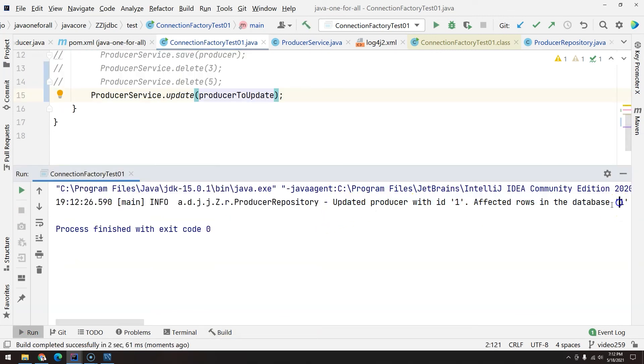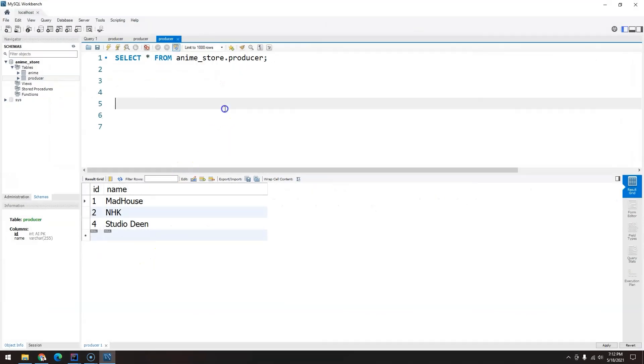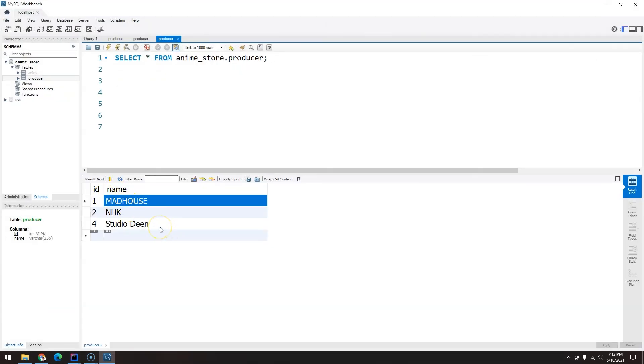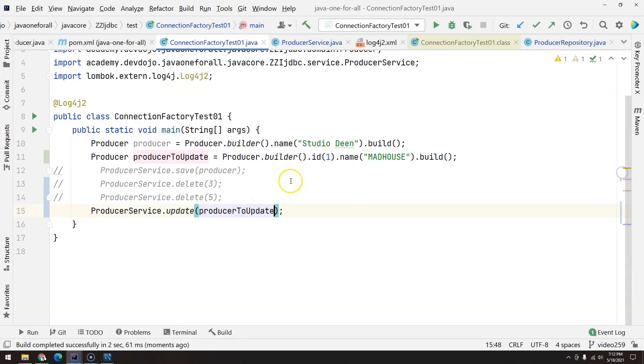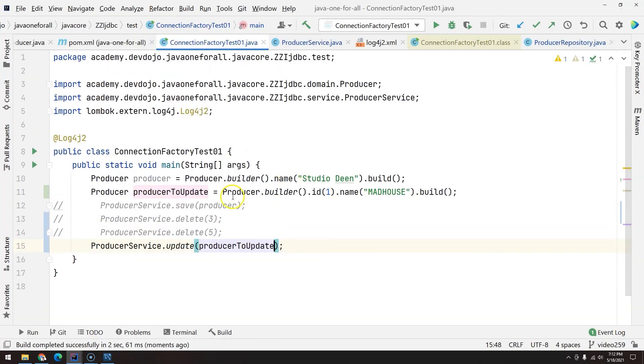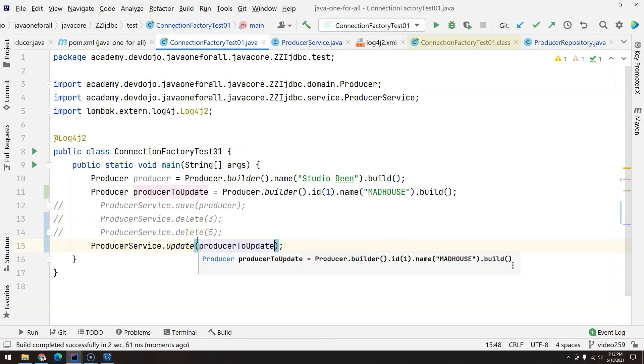So ID 1 will have everything uppercase. Now we just call producerService.update() and then we pass the producerToUpdate object. Ctrl+Shift+F10. Looks like everything worked perfectly fine. Let's go back to our database, control Enter, and we have the name all uppercase, so our update method is working perfectly fine.